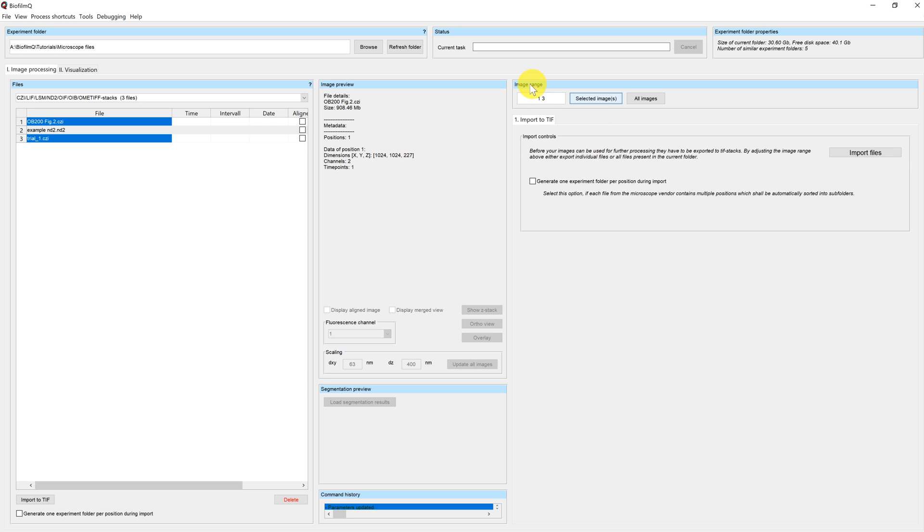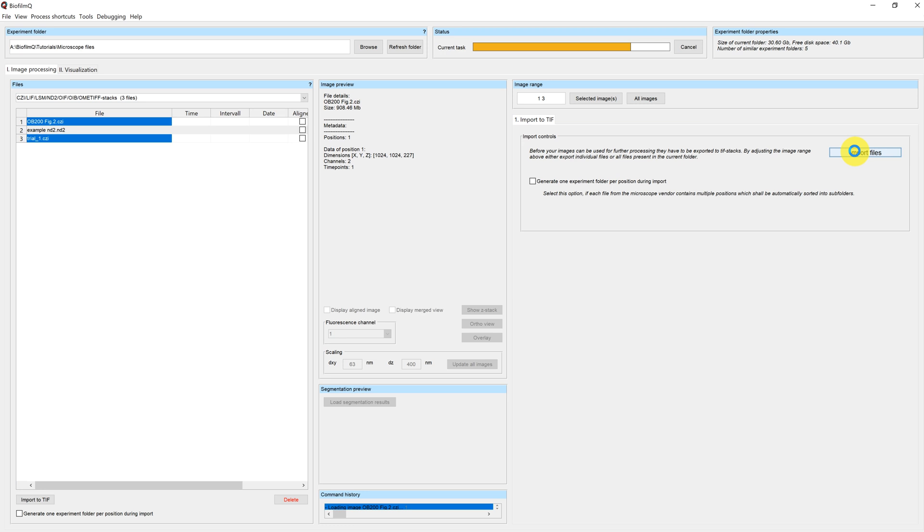And again click on selected images to import them both at once. You can see here the image range has changed to 1 space 3. And actually we could type that ourselves if we hadn't selected the images first. We again click on import files and wait for the import to finish.